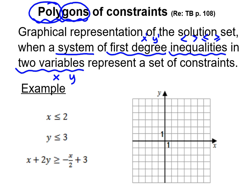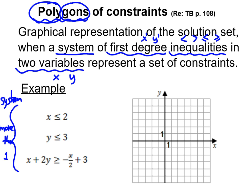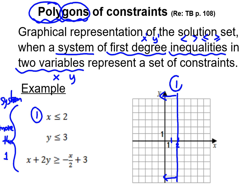For example, if you have to graph this system — we call this a system of inequalities because we have more than one. The first one: when you're going to graph it, you can write number one — x is smaller or equal to 2. You come on your x-axis at 2, and since it's smaller or equal, it's going to give you a full line. We're going to shade this way, using an arrow to show the direction. This is inequality number one.